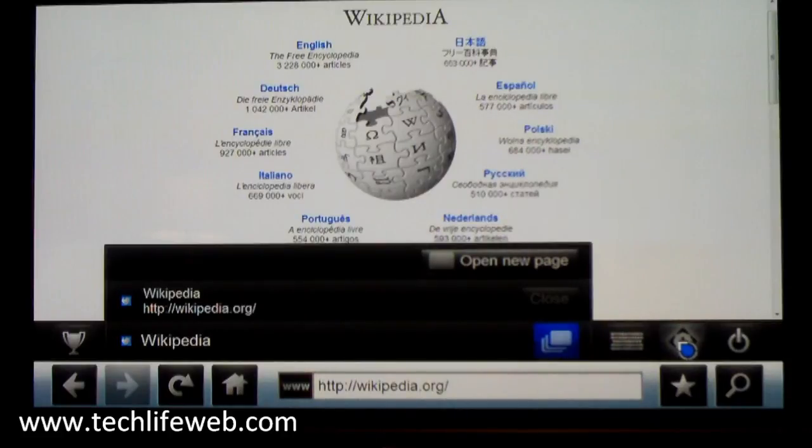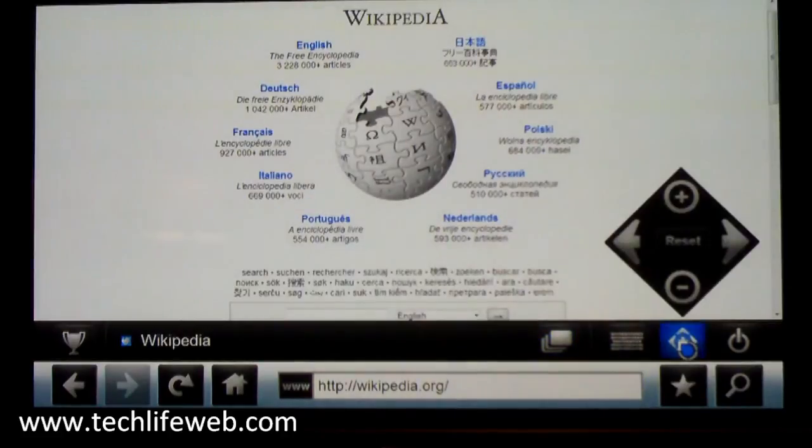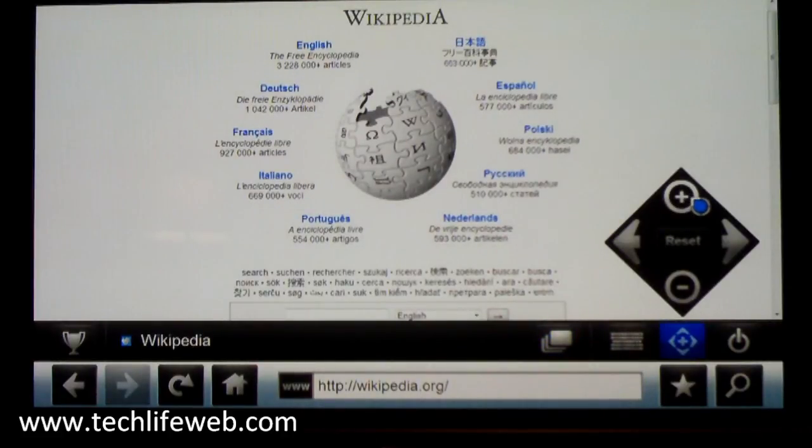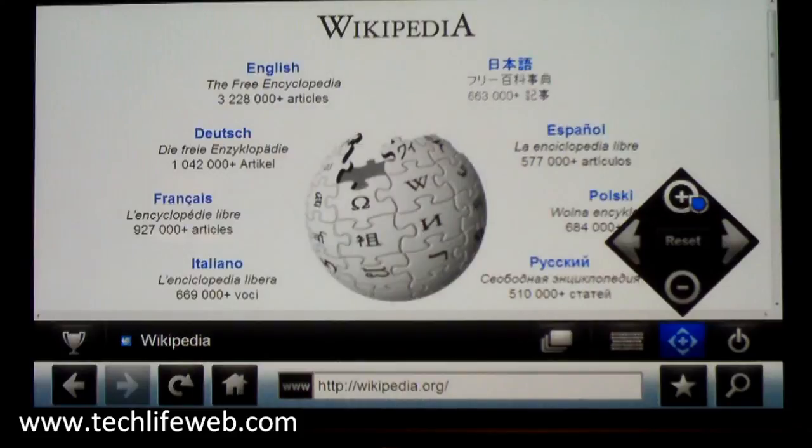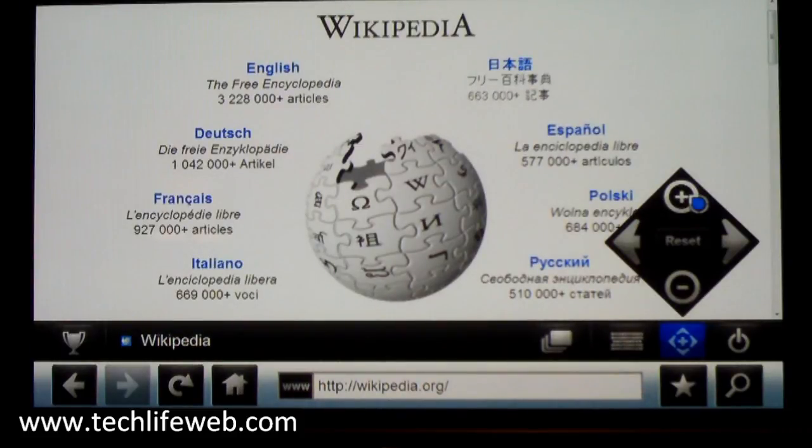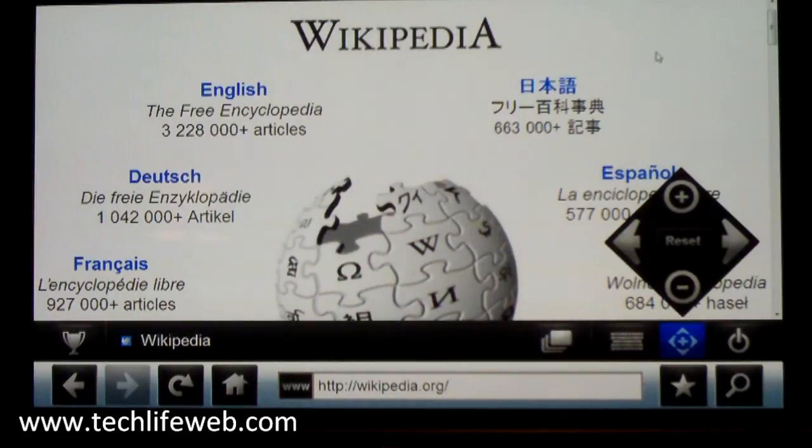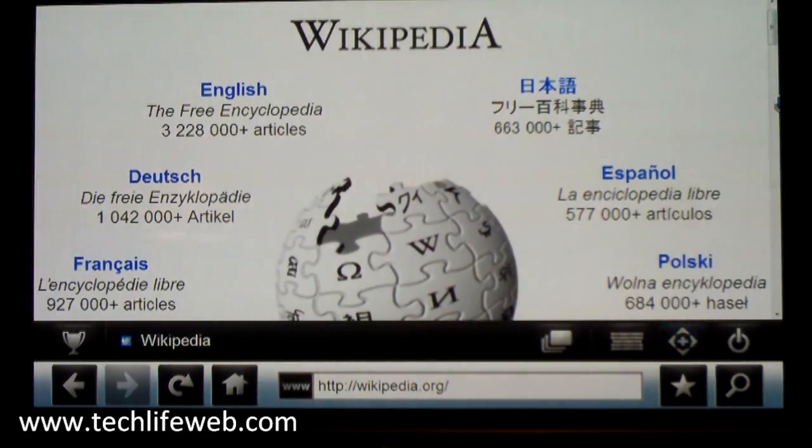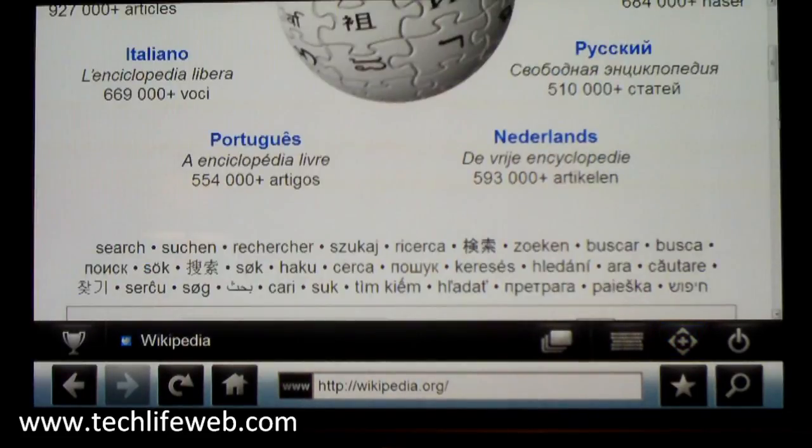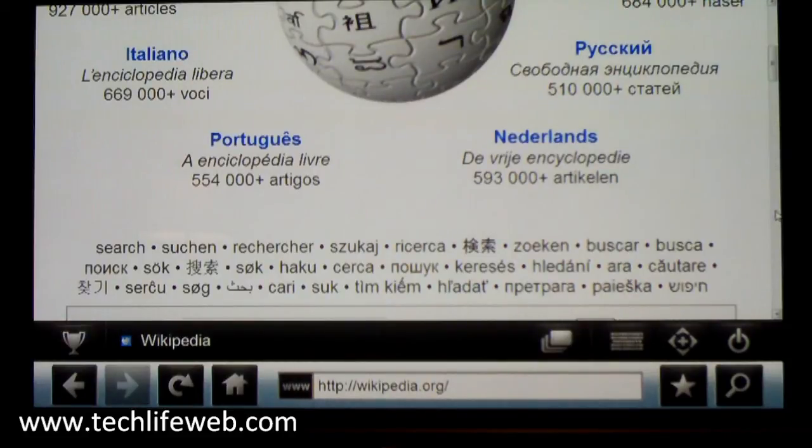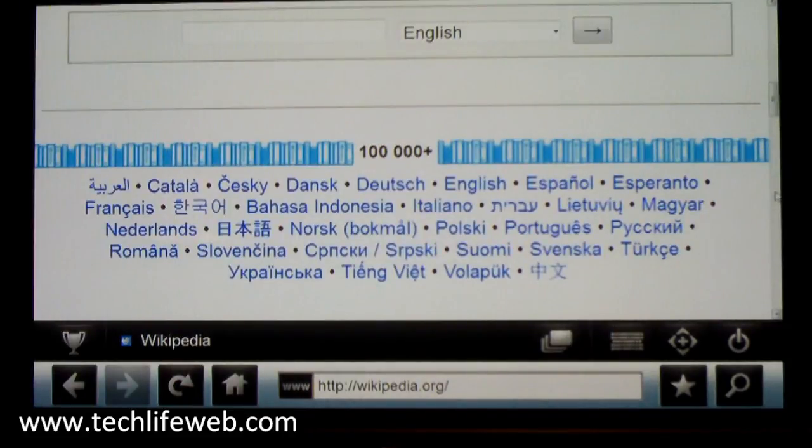You can also use this button here to zoom. So if I click plus, things get a little bigger, and then you can scroll around the screen.